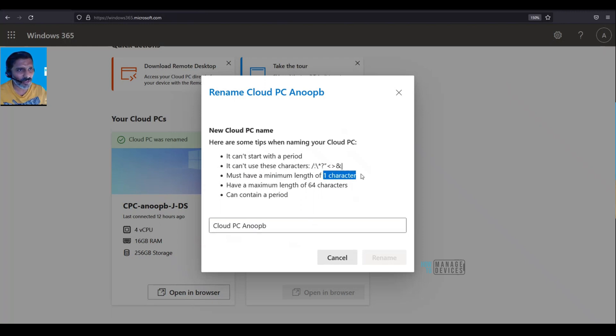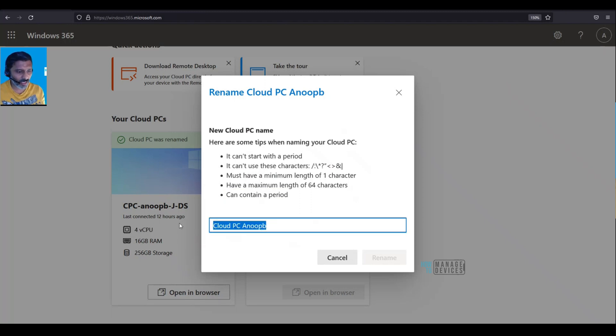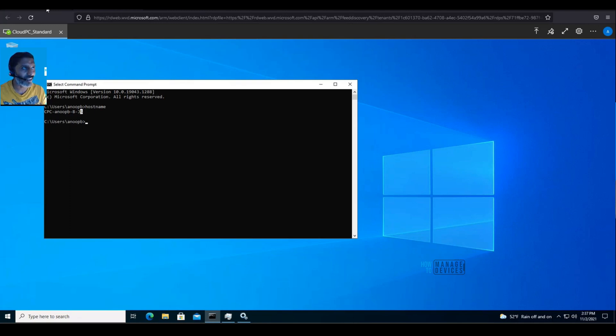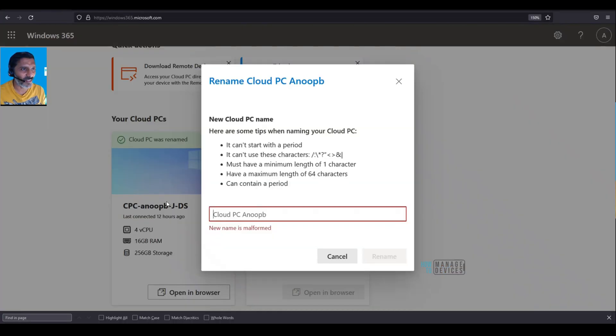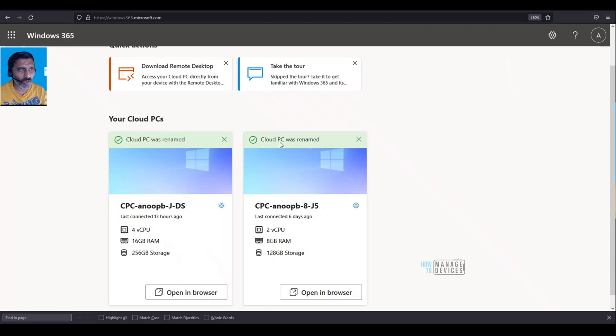At minimum, you should have one character; maximum 64 is the allowed character count. Now I'm going to rename this, so I'm going to copy it from the Intune portal and apply it. Okay, so this is the new Cloud PC name. Cloud PC was renamed.